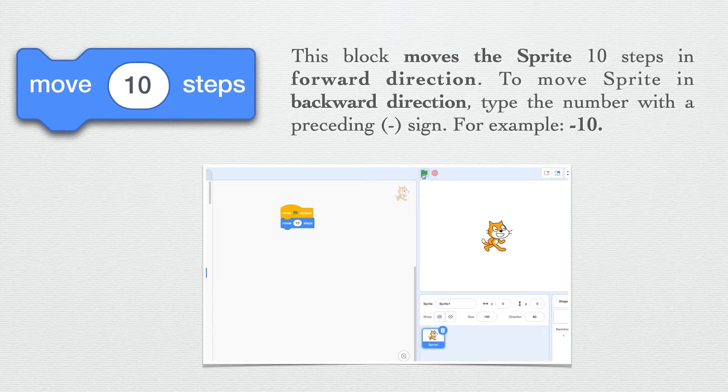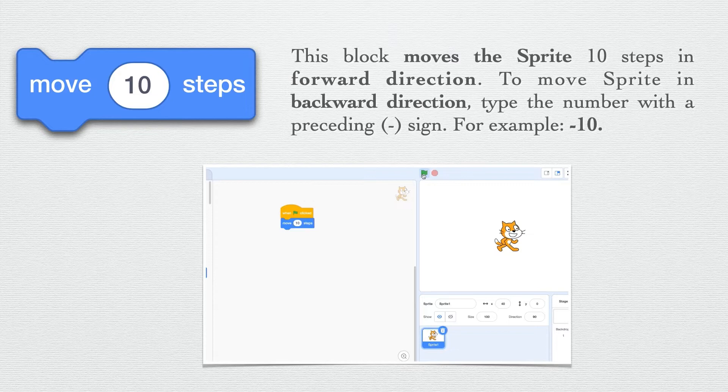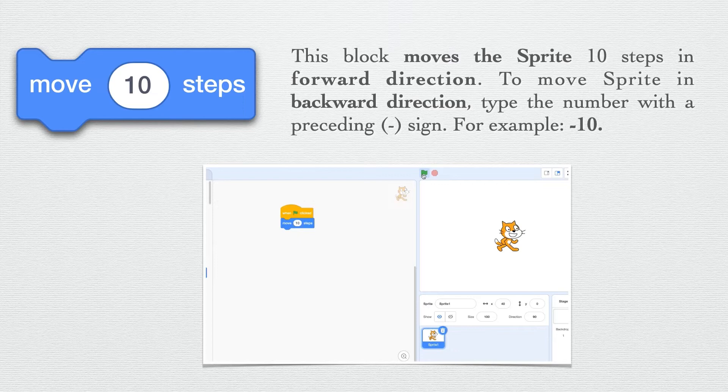If I write move minus 10 steps, my sprite will start moving backwards. So move 10 steps block is used to move in forward direction, and if we write a negative number it will move your sprite in backward direction.